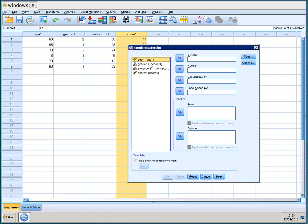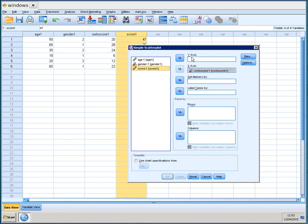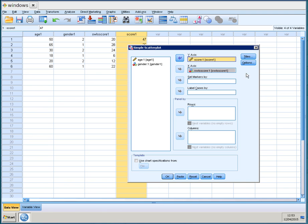You take the satisfaction with life score, you put it for example on the x-axis and you put the score of the QDOS on the y-axis, for example because you want to know if satisfaction with life influences the depression score. That's what we're testing.